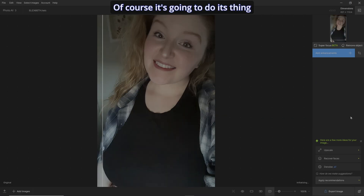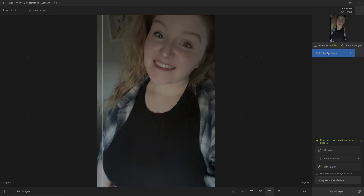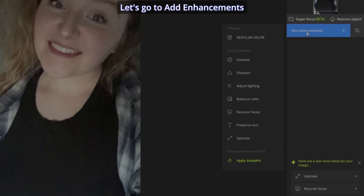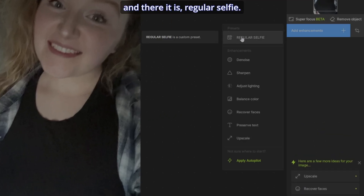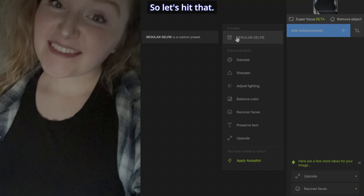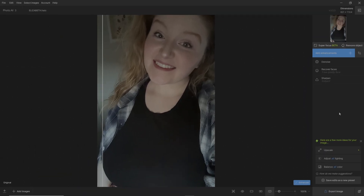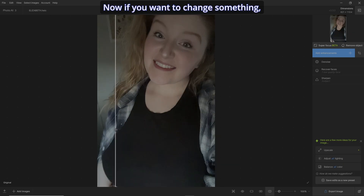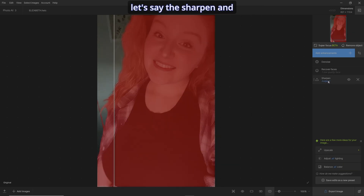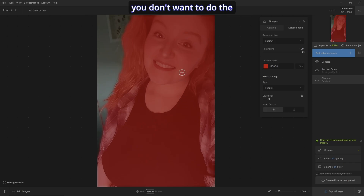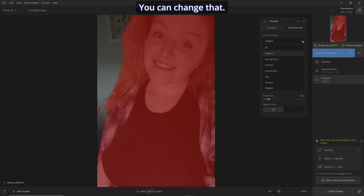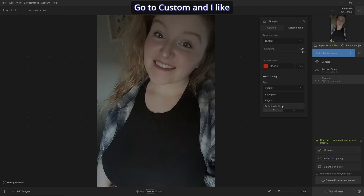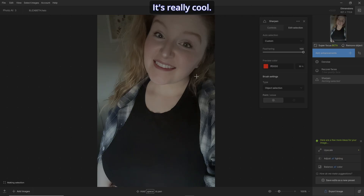Let's clear the image and bring it up again. Of course it's going to do its thing, but you don't have to let it. Go to Add Enhancements and there it is — Regular Selfie. Let's hit that and automatically it's going to do exactly what I want it to do. Now if you want to change something, let's say the sharpen, and you don't want to do the whole subject, you can change that and go to Custom.